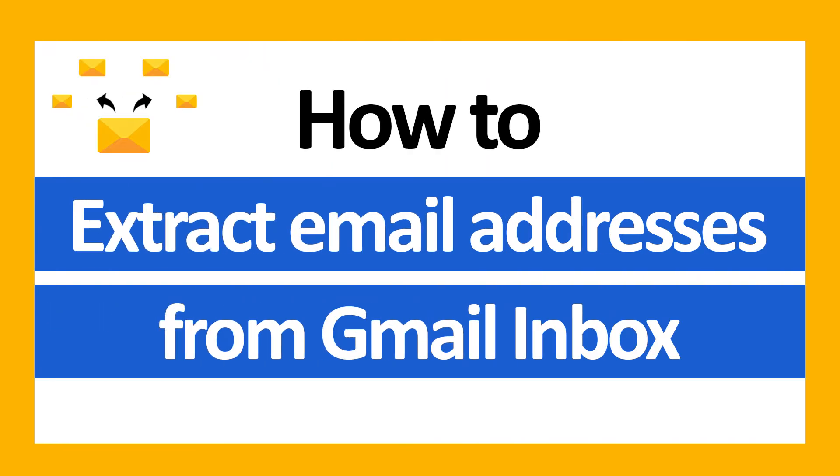Hello everyone, in this video tutorial we are showcasing the steps for how to extract email addresses from Gmail inbox.